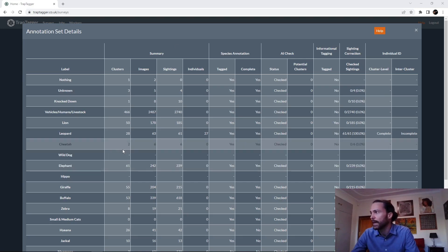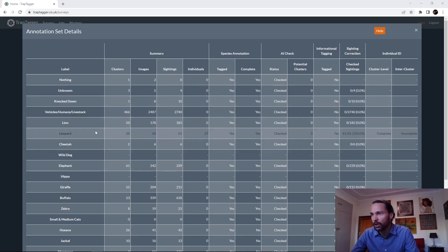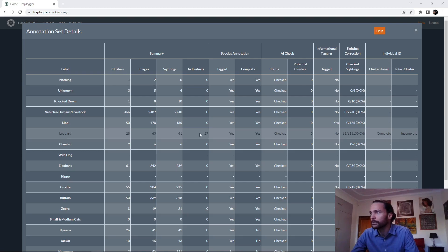Now we can see all the detailed information in the annotation set. For example, we can look at the leopards and see the number of clusters, the number of images in those clusters, the number of sightings or boxes, and the number of different individuals currently identified.